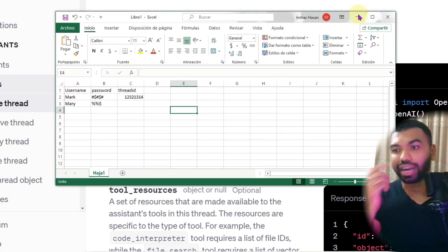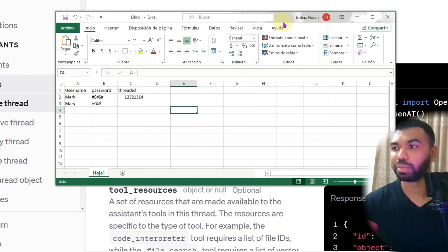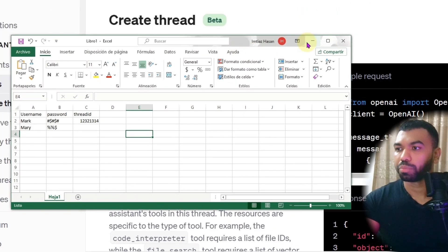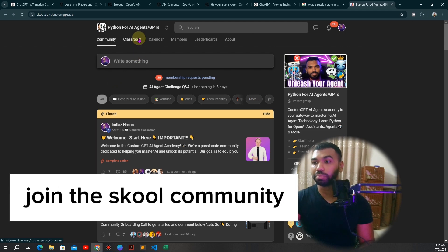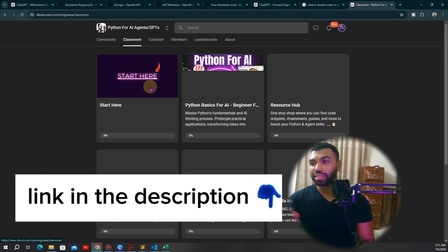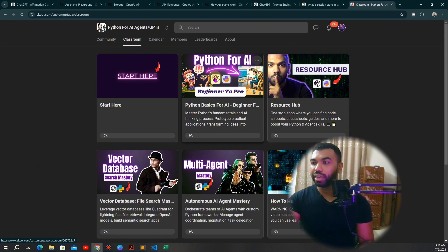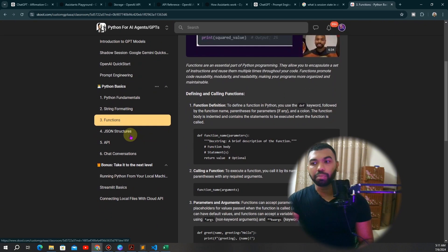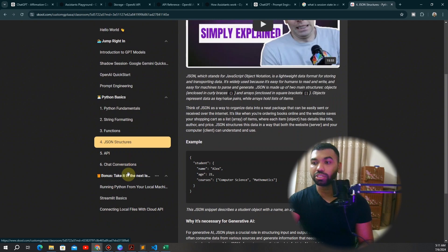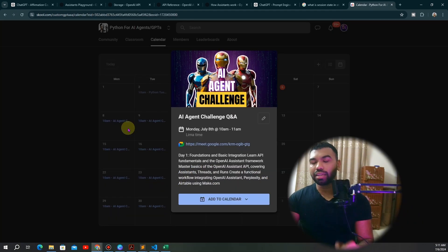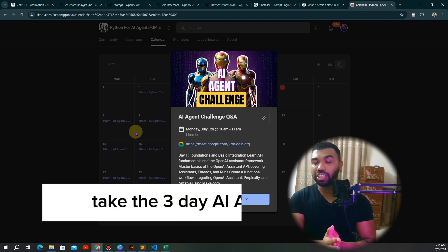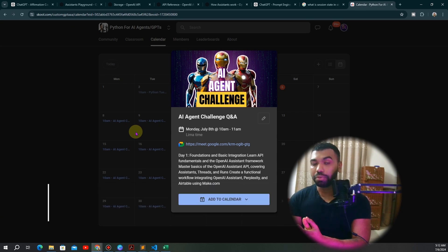This is a great use case that I also use for my community to provide more personalized recommendations. If you want to join my school community, the link is in the description — you'll get a lot of free resources under the resource hub to help you in your AI assistant journey, including a beginner-to-pro Python course covering basic functions, JSON structures, APIs, and more. There's also a link to take the AI agent challenge, where you go from understanding APIs to building and deploying your own AI agents in just three days.